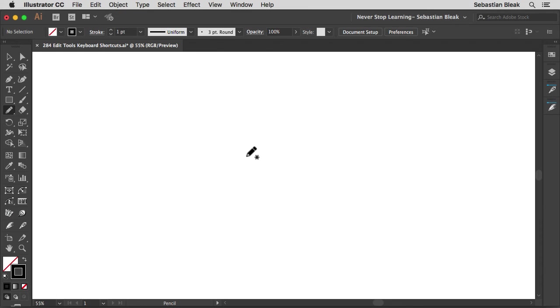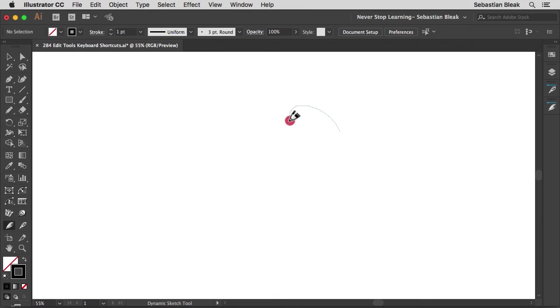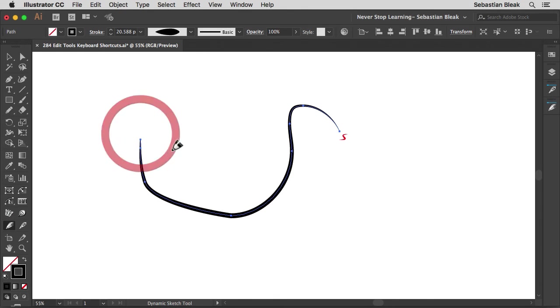Click OK. And now when I hit Shift D, I have the dynamic sketch tool activated. So this also works with some plugins. I know it works with Astute Graphics stuff.